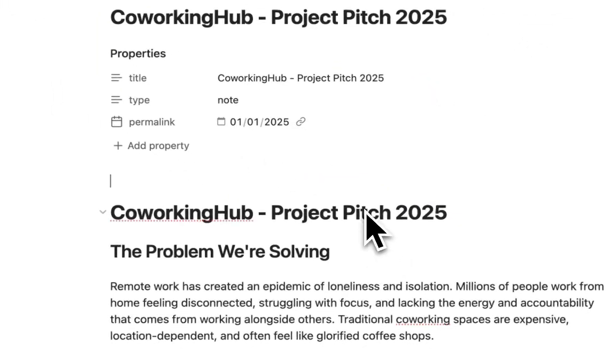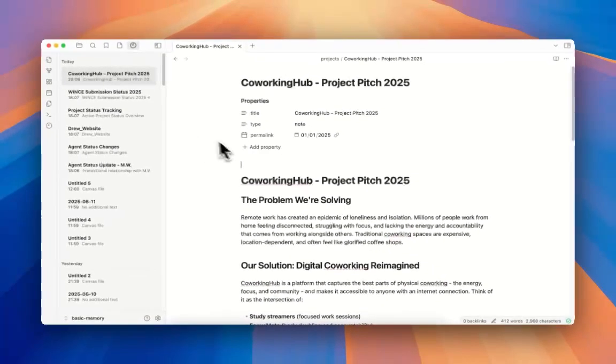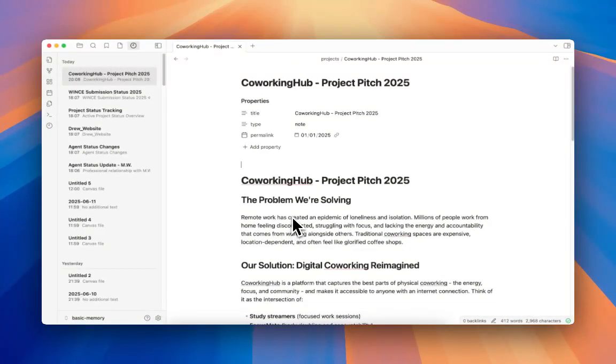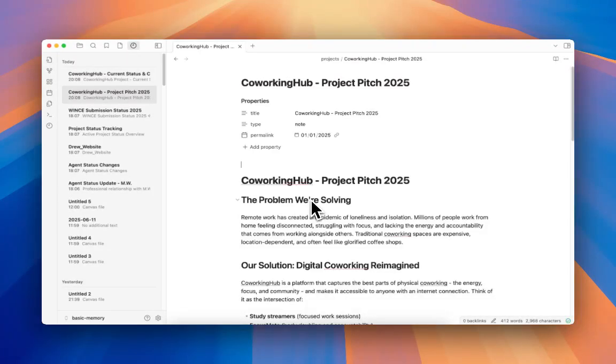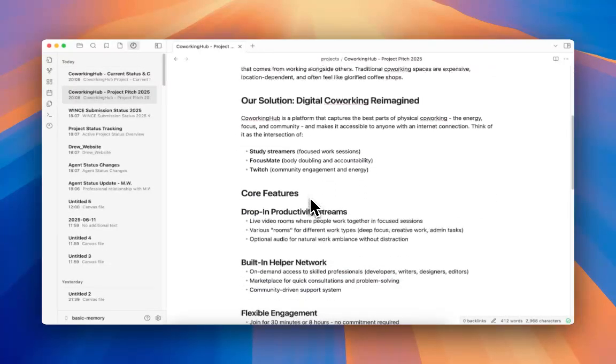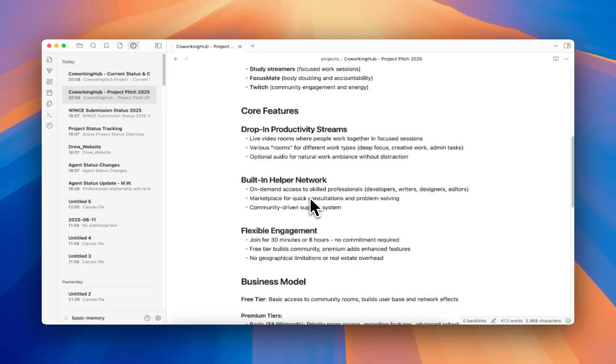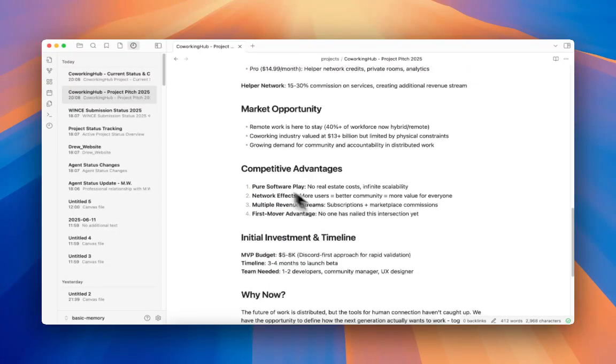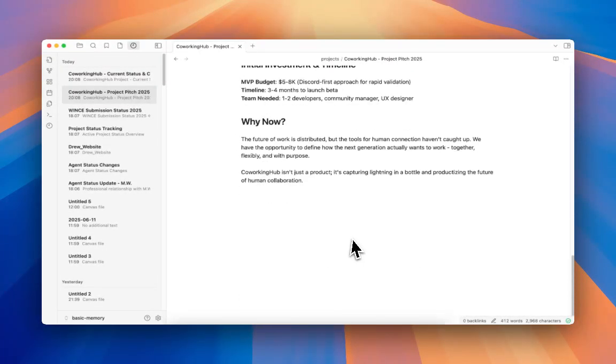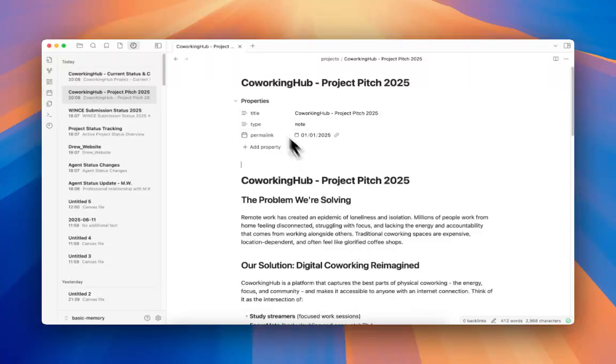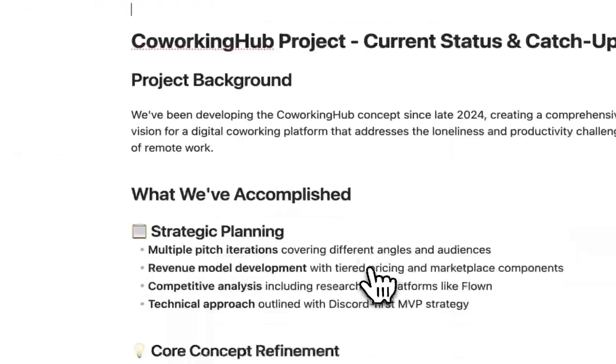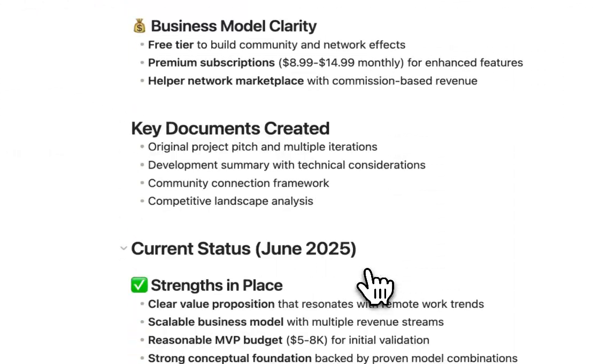And you can see that that pitch now lives here in my Obsidian, which is what we use at Basic Memory, because it plays really nice with Basic Memory. But you can use whatever you want. So he's written this pitch, and then he's written this catch-up to get me up to speed again.